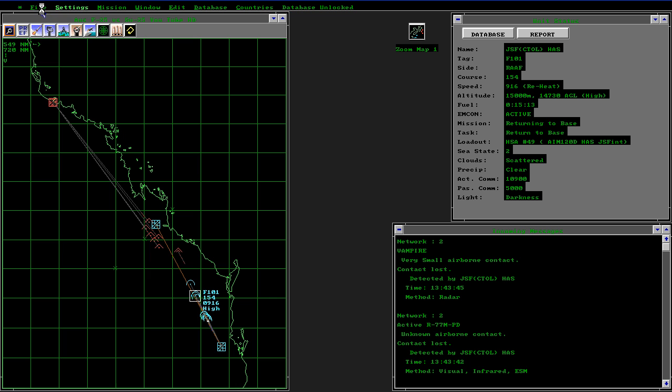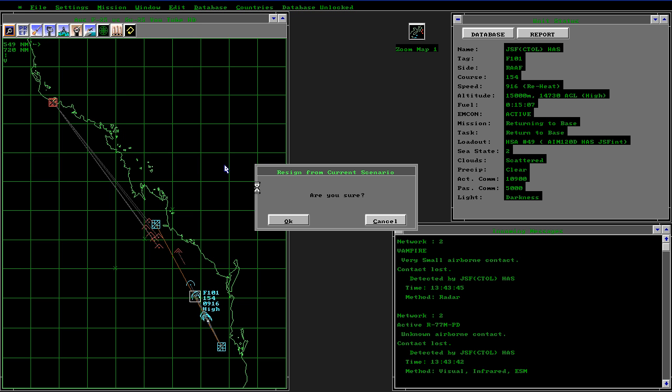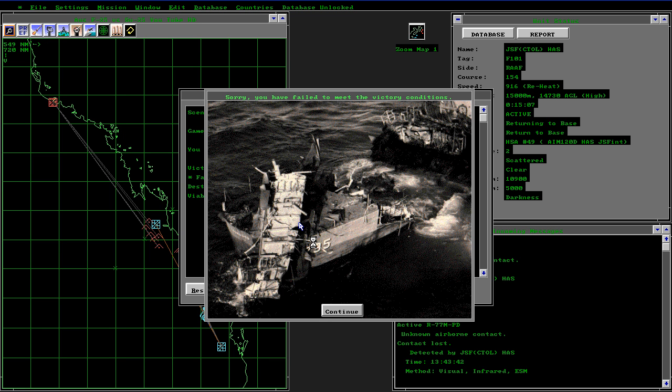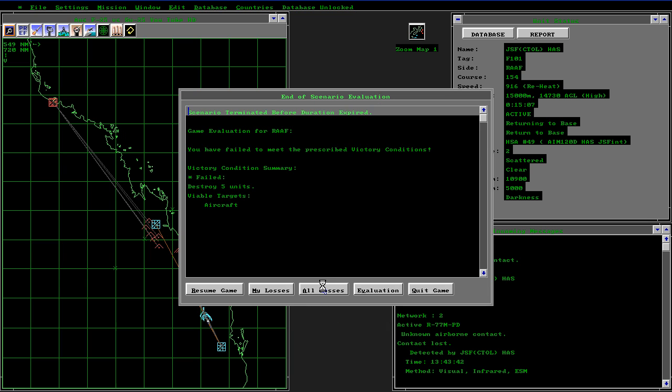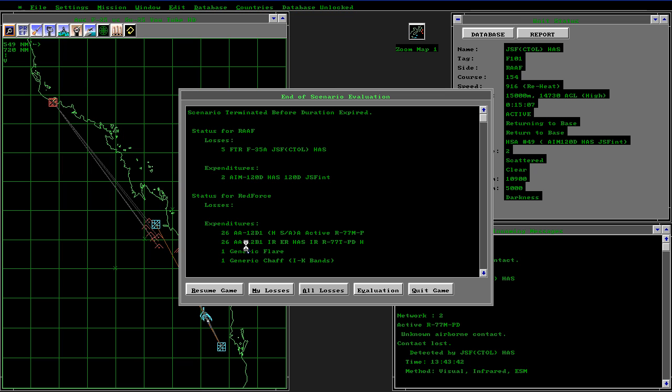By resigning, we can see what the results were. In this particular case, there were five F-35 JSFs lost. They only managed to fire two AIM-120Ds. There were no Sukhois lost. They fired 26 active R-77 Adders, 26 passive or infrared R-77s, and no WVR missiles.